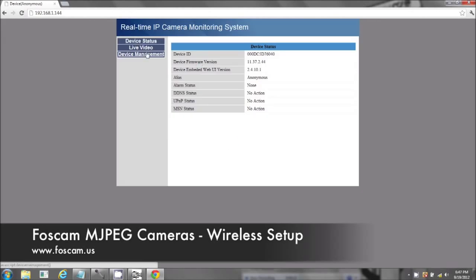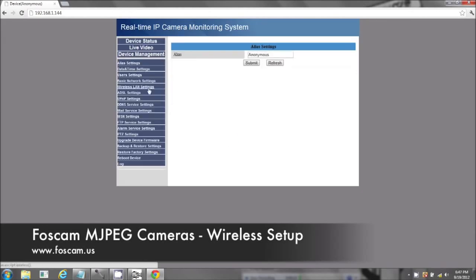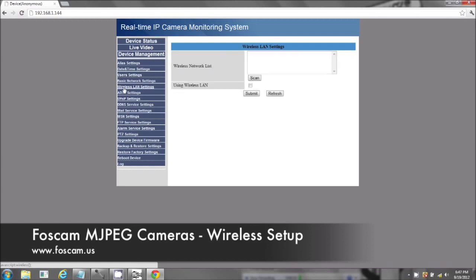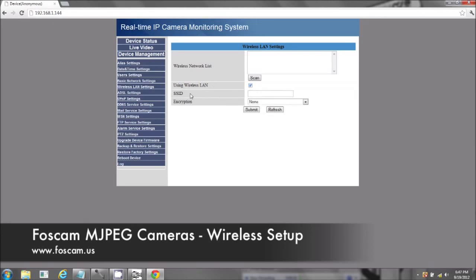Let's click on device management and we're going to go to wireless LAN settings. Under wireless LAN settings, you're going to click on using wireless LAN. Checkmark the box. It's going to ask for your SSID, your encryption, and a passphrase.